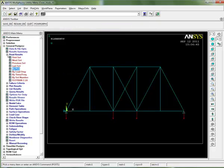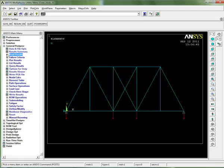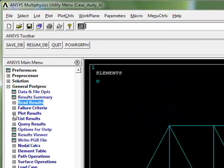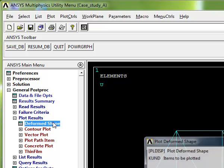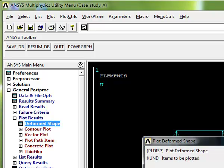We can close that box. And then, what do we want to do? Let's plot some results. Let's have a look at the deformed shape. We're going to Plot Results, expand that, and go to Deformed Shape.